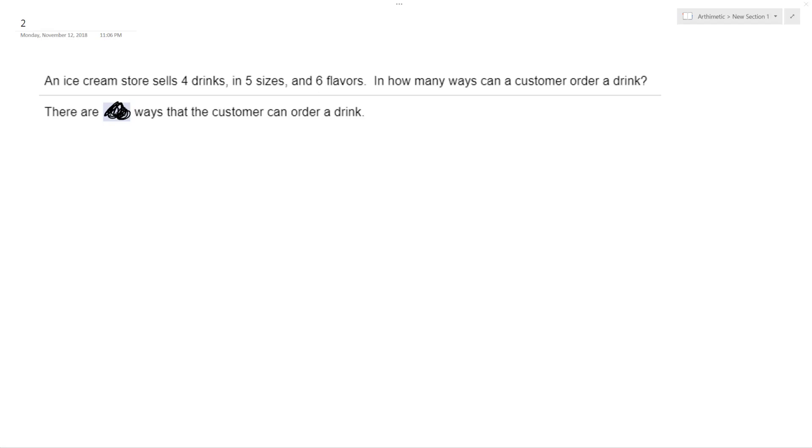All right, solving the following problem: an ice cream store sells 4 drinks in 5 sizes and 6 flavors. How many ways can a customer order a drink? So there's 4 drinks, so 4 different drinks. That's starting 4 here. So one drink, and of that drink, so there's 4 of those, but we're just doing one drink.